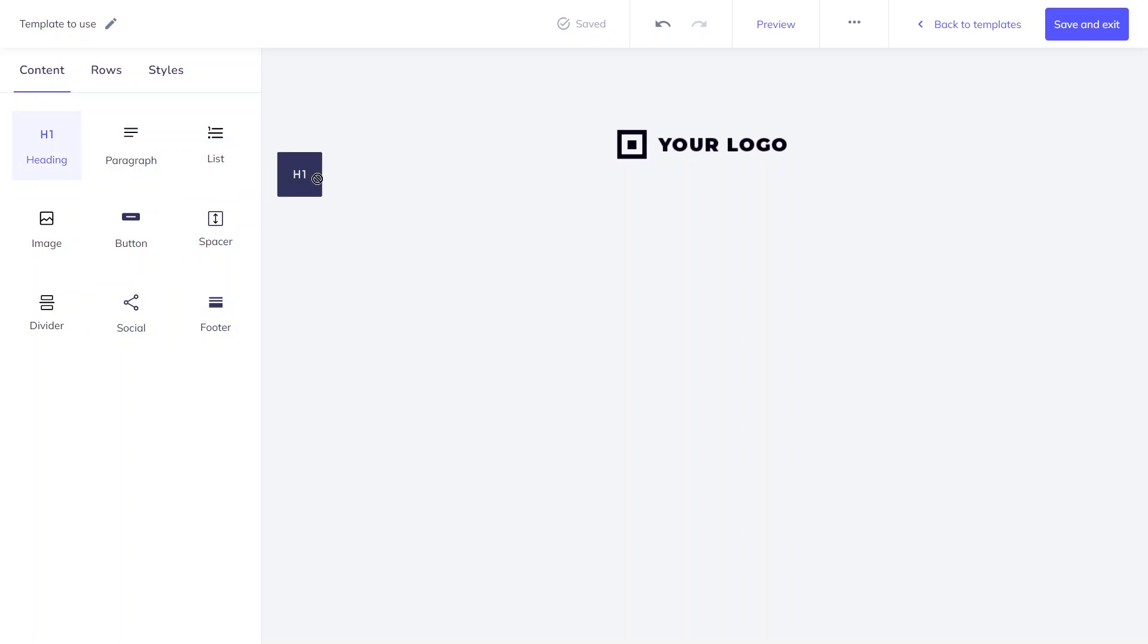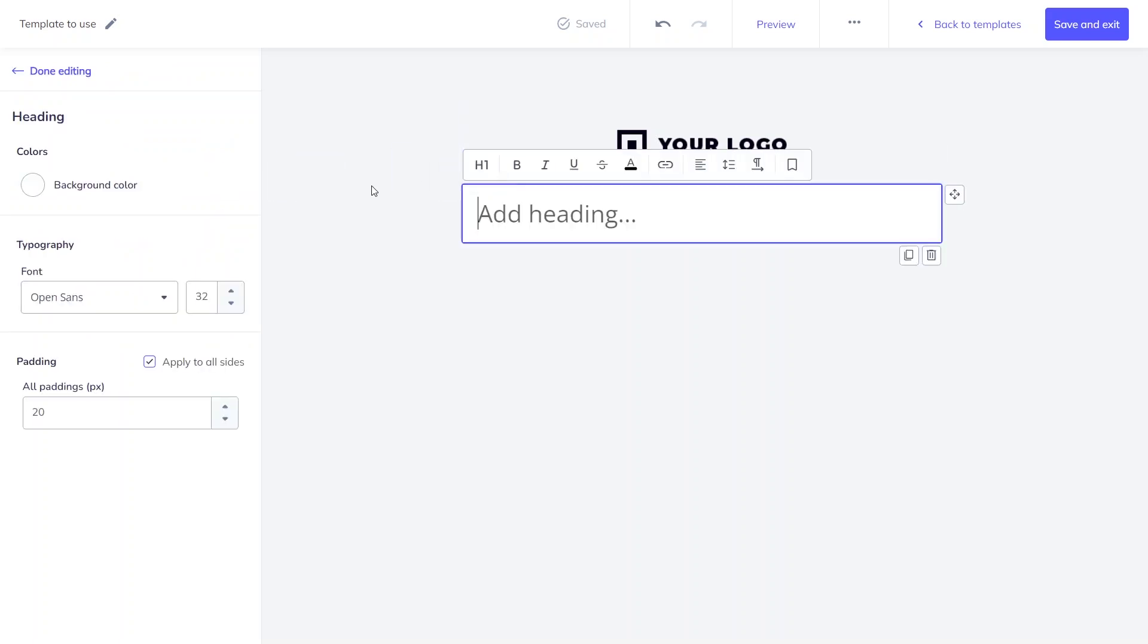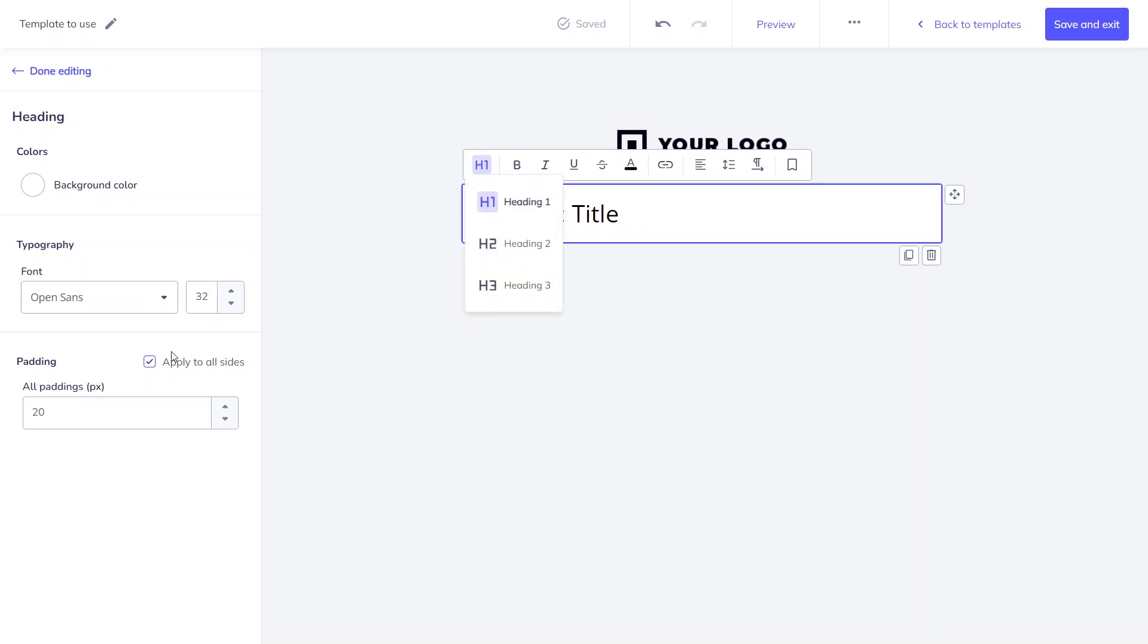Heading is the first one. You can pick its size, font type, and padding for every side of the element. You can also use different background color for this section if you want.